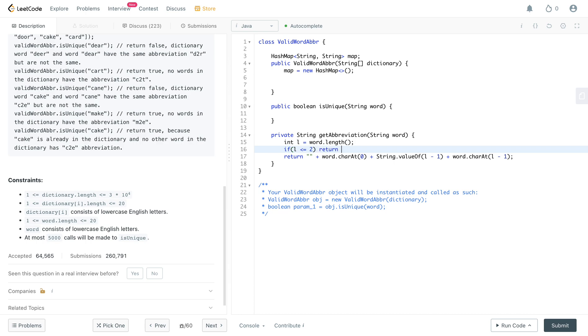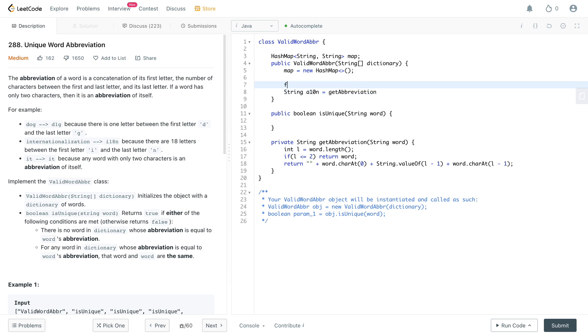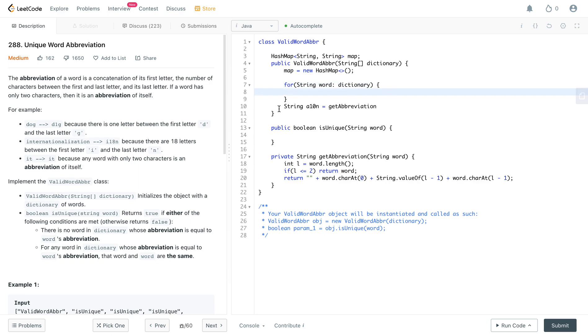Awesome. So once you have the word, let's call it a ten n, which is like a perfect abbreviation from here, and then let's just call this method on that particular word. We obviously need a for loop. So for string word in dictionary.